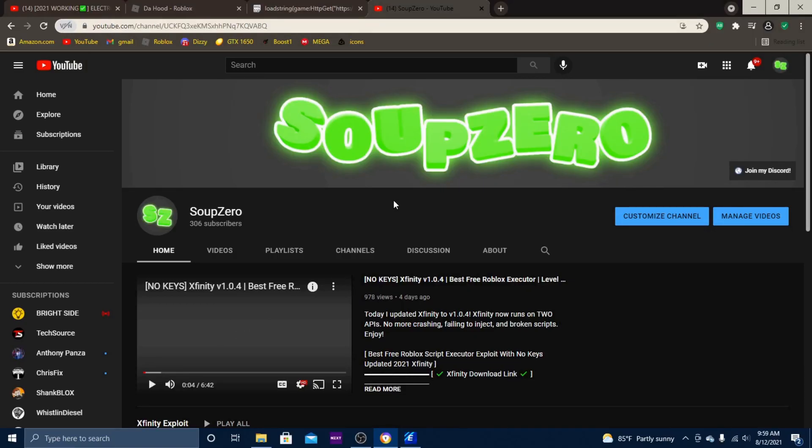Hey guys, Soup Zero here, and today I have some good news for you guys considering what happened yesterday. If you don't know what happened yesterday, then you can watch my previous video. So basically what happened was Roblox...